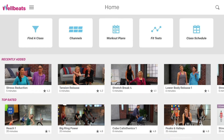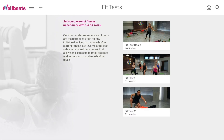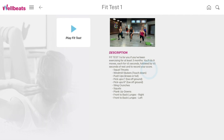Measuring your results and tracking progress is one of the best ways to stay motivated and accountable throughout your journey. WellBeats offers multiple fit test options. An instructor will guide you through a series of exercises and you record your scores throughout the class. Repeat the same test four to six weeks later to measure your progress.